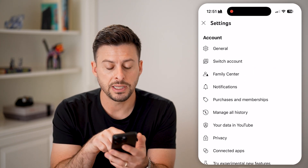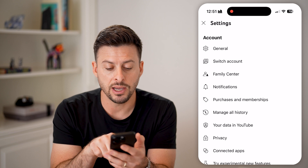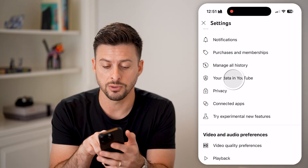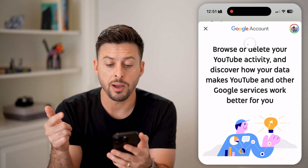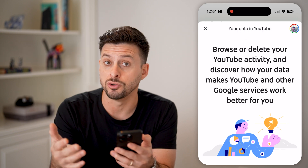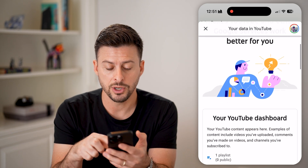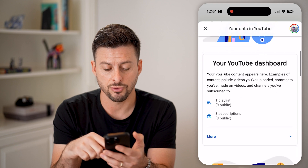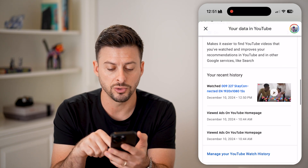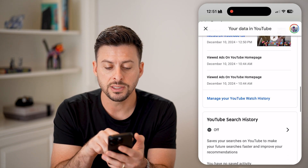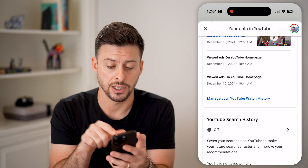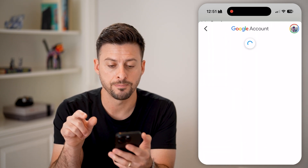You'll be able to see midway down is "Your data in YouTube" — tap on that. This will pop up with all your browse data and your YouTube activity. Scroll down and under YouTube controls, tap where it says "Manage your YouTube watch history" and tap on that.